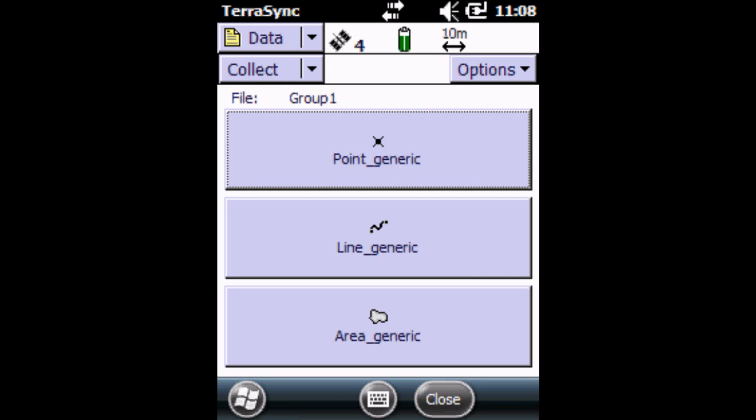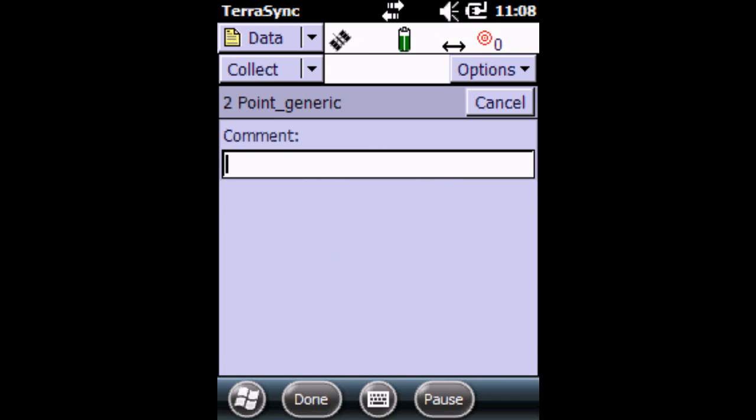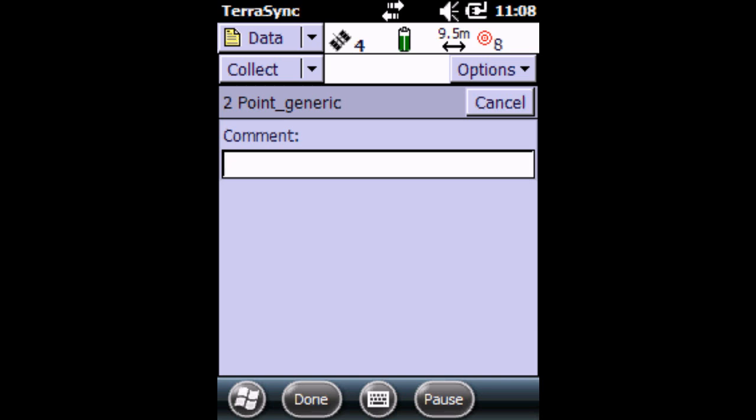We can now move on to the next point where we want to collect a point. Click on Point Generic again. So now it says Point 2 and it automatically starts getting readings. It gives a beeping noise as well when it's doing this.